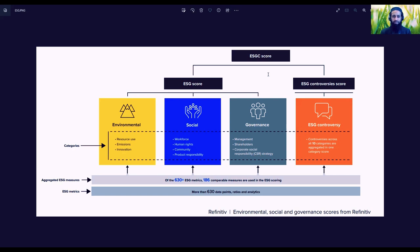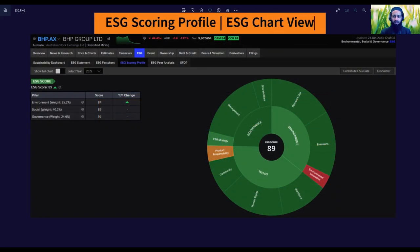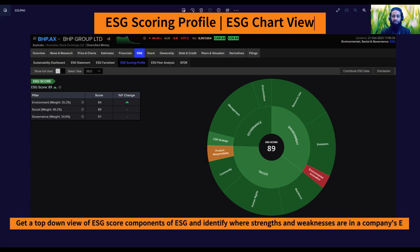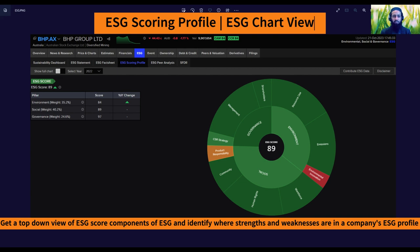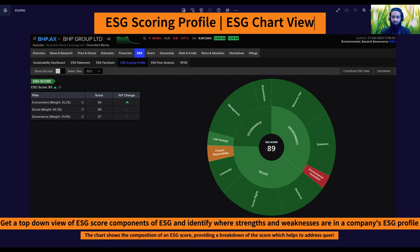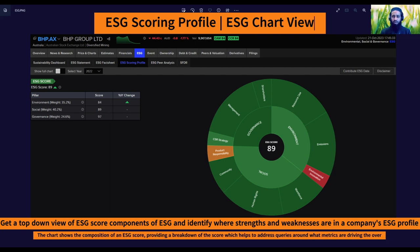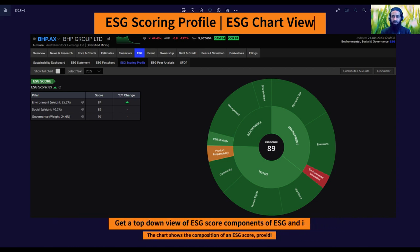The tool available in Refinitiv to make things easy in that identification process is known as the ESG scoring profile or ESG chart view. It helps a person to get a top-down view of ESG score components and identify where strengths and weaknesses are in the company's ESG profile. The chart also shows the composition of an ESG score, providing a breakdown that helps address queries around what matrices are driving the overall or pillar scores of a company.